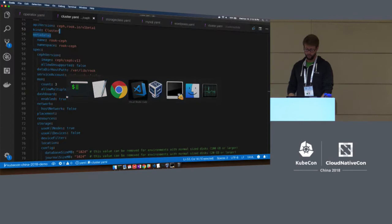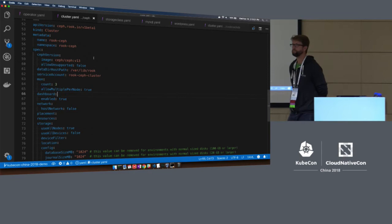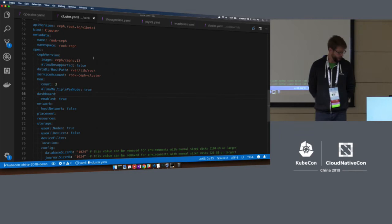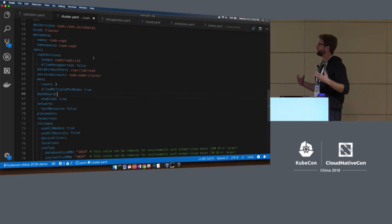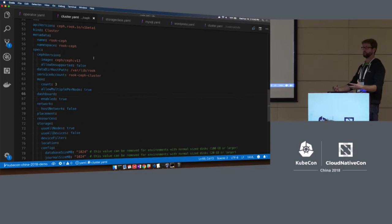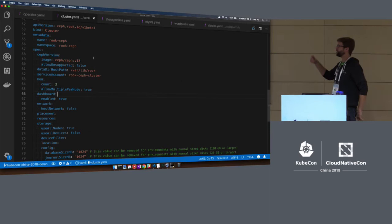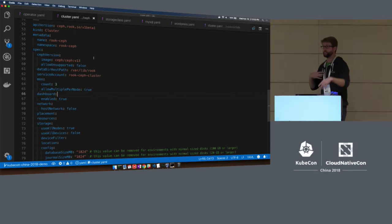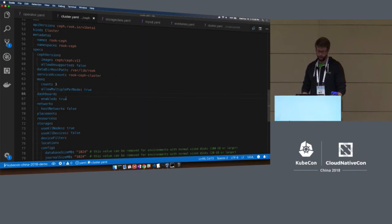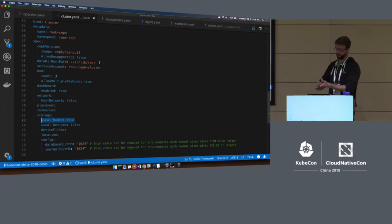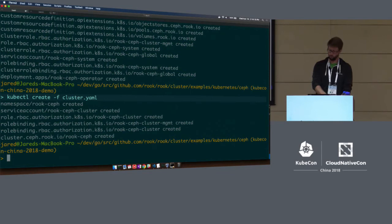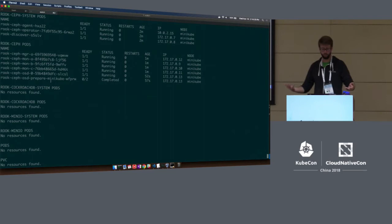An audience member asked: is the cluster YAML file created manually? The good thing about YAML files is that it's a standard file format for Kubernetes configuration, and there are a lot of tools in the ecosystem to generate these — like Helm, which you can also use to install Ceph and specify parameters. I did this manually, but there are lots of tools. It's a declarative way of saying: I want three monitors, use all storage you find on every node. And that turned into all these pods up and running and healthy.